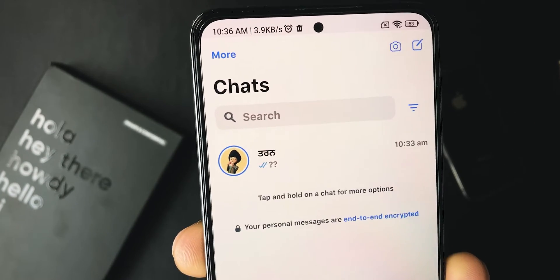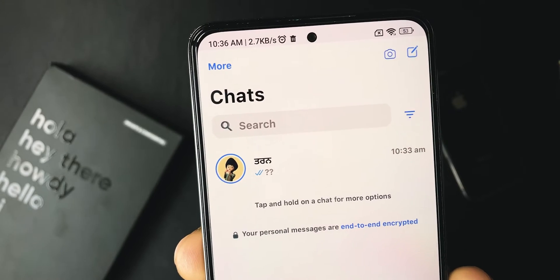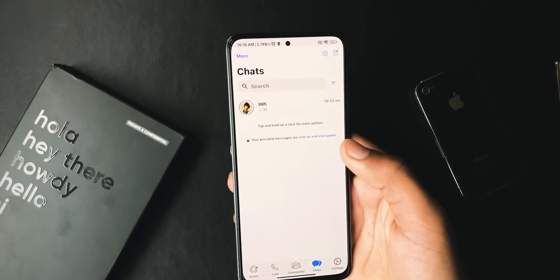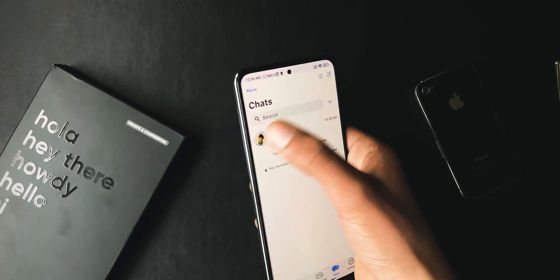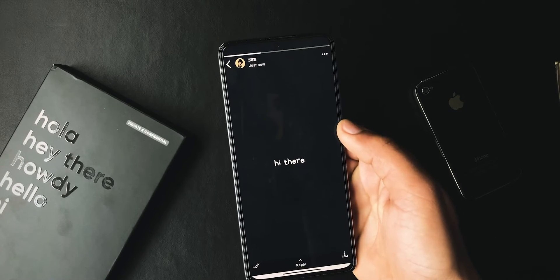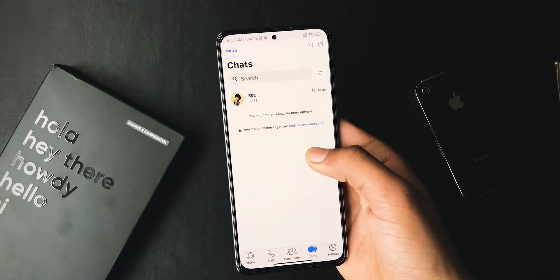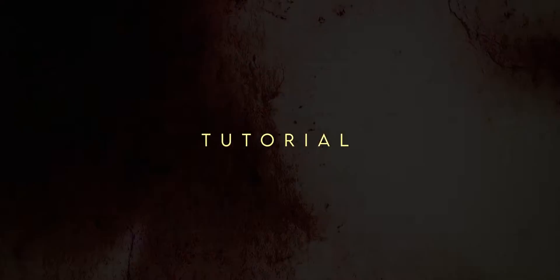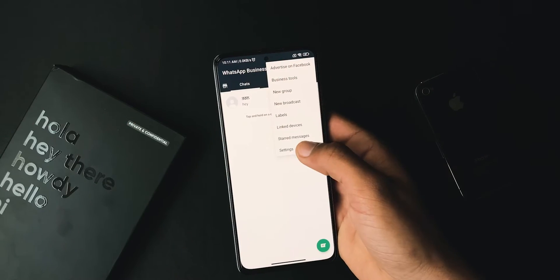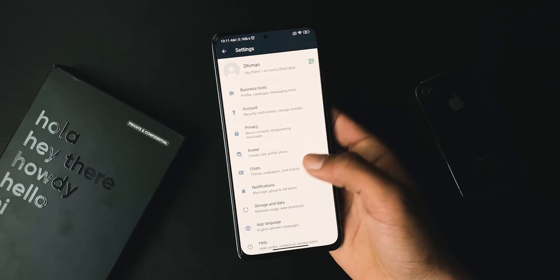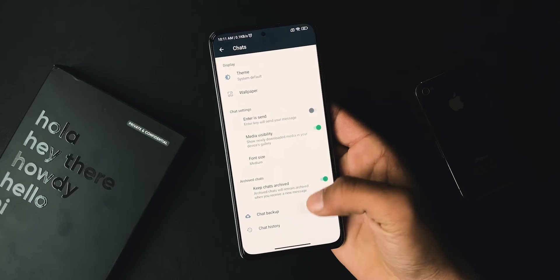Status Ring — just like official WhatsApp, this WhatsApp has added a status ring recently. Now you will get a ring around those contacts who have posted a new status, and one tap brings you to their status, which is a very handy feature.